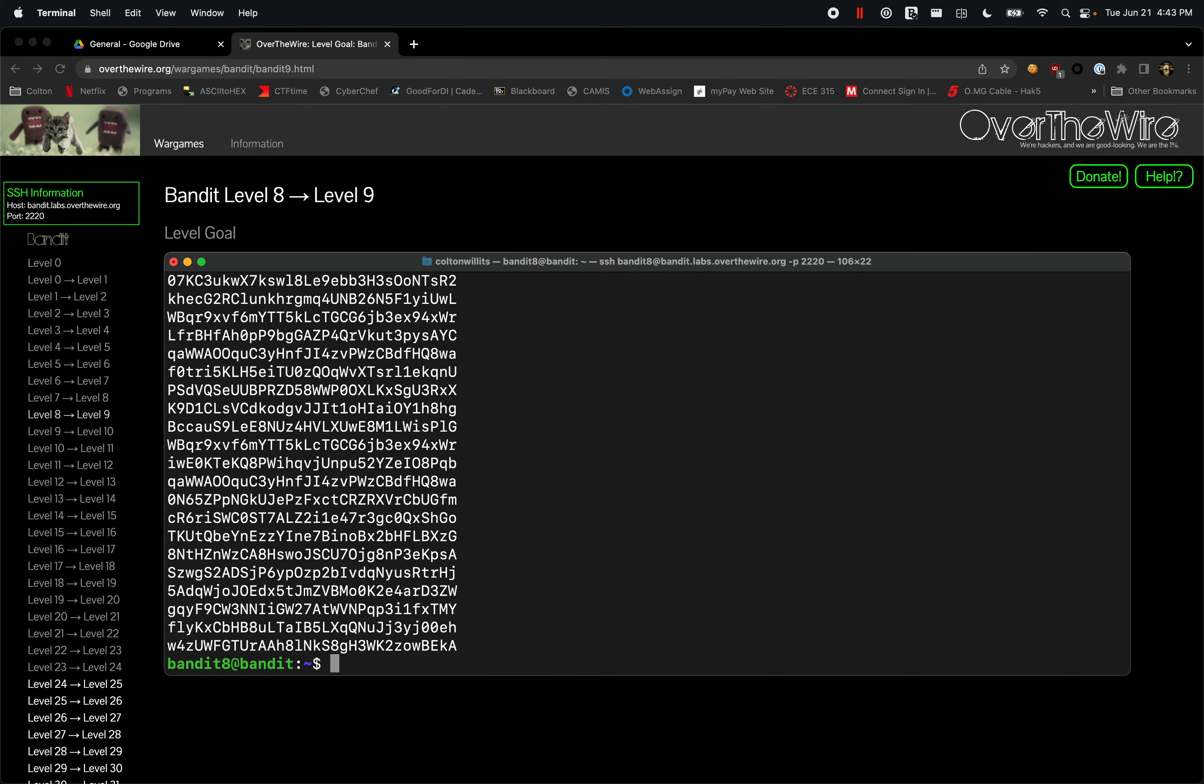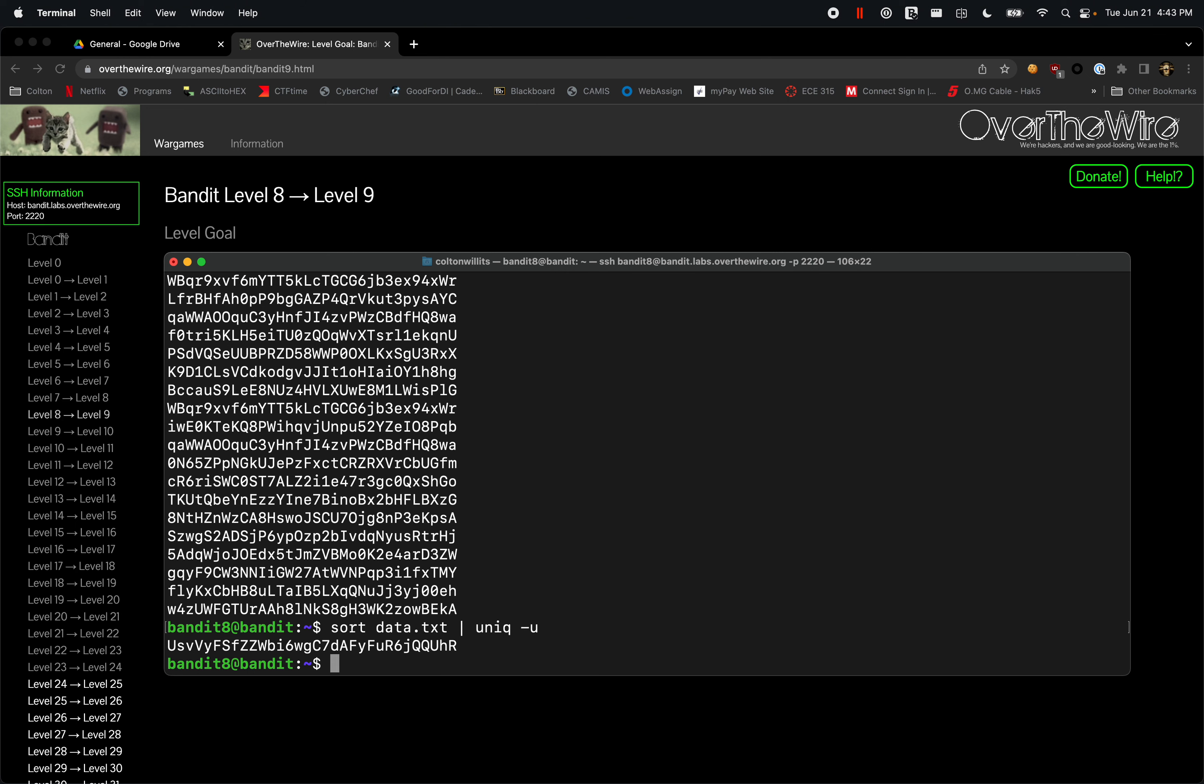So we're going to use sort data.txt, right? And then we're going to use that pipe again, and then we're going to use unique since what we're looking for only occurs once. So some of these are repetitive, and to essentially sort through, we're going to want to use unique to find which one is unique. So there we go.